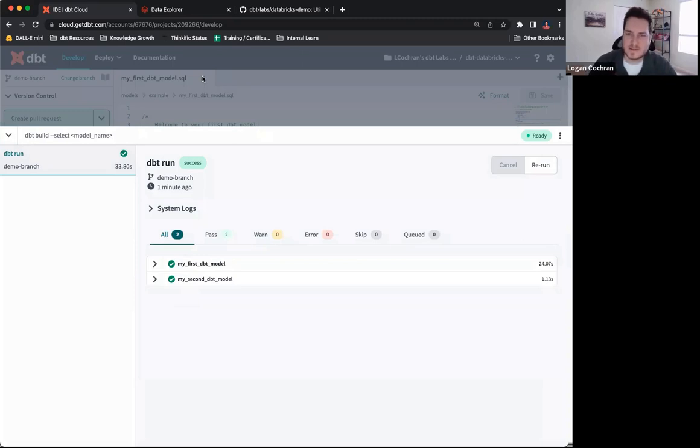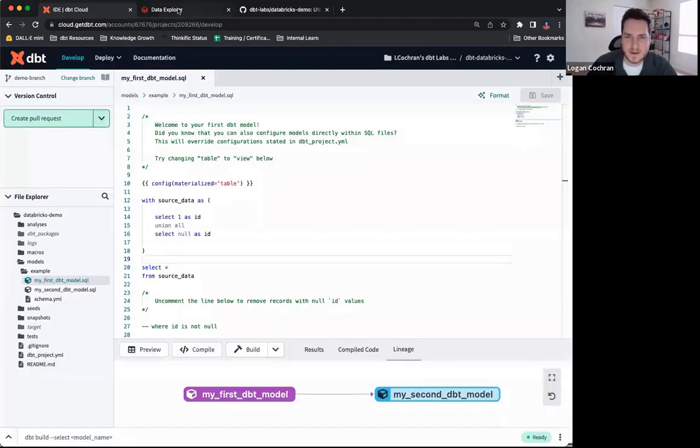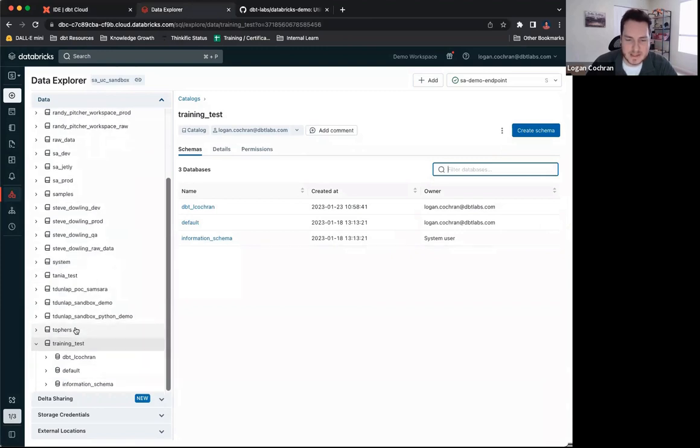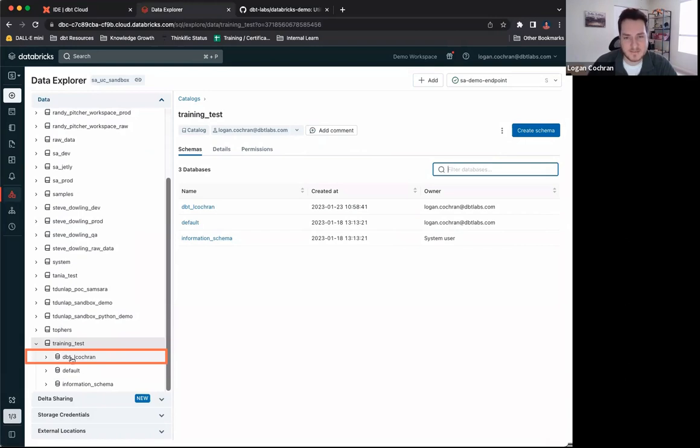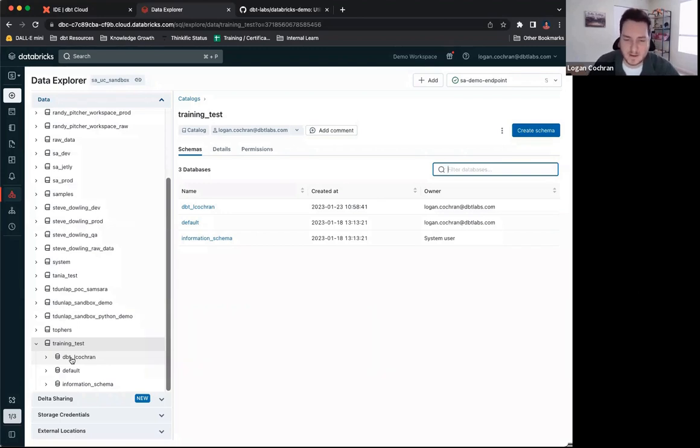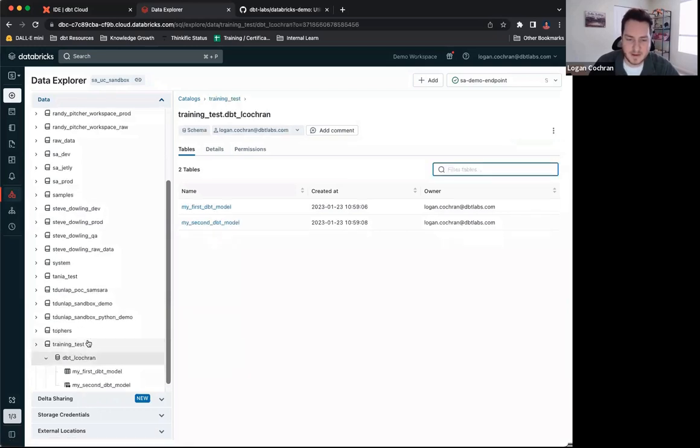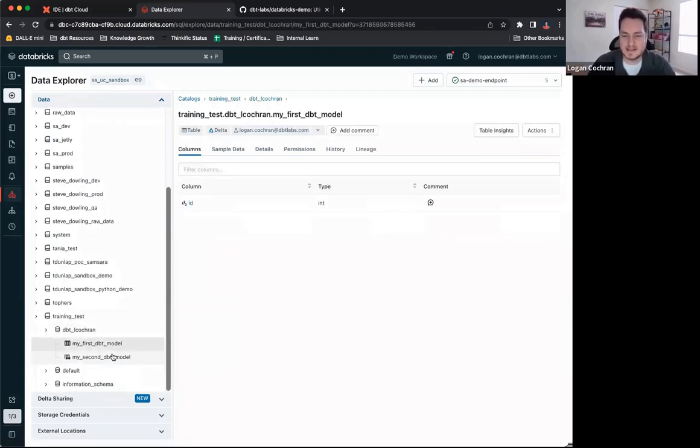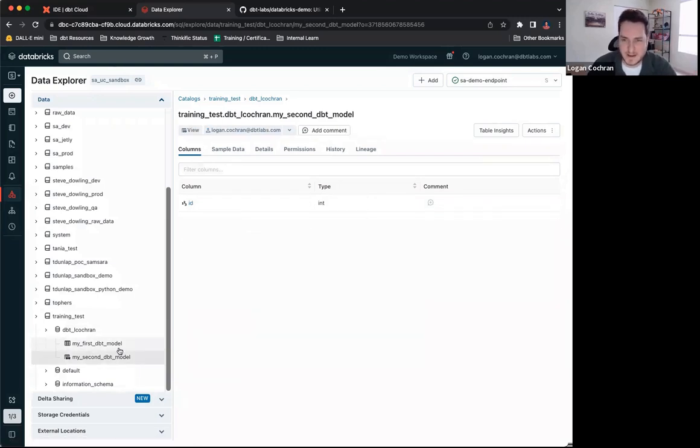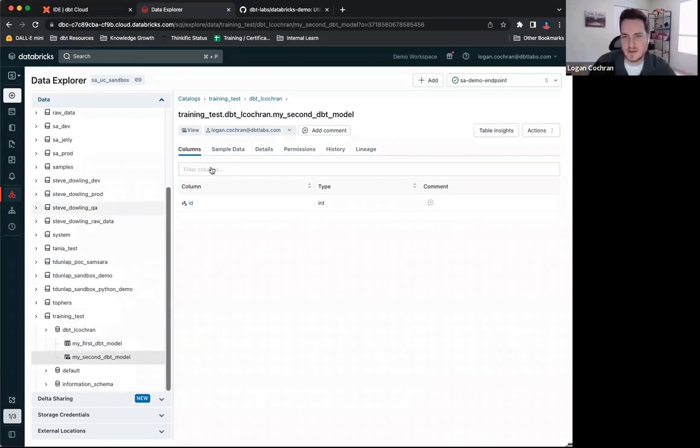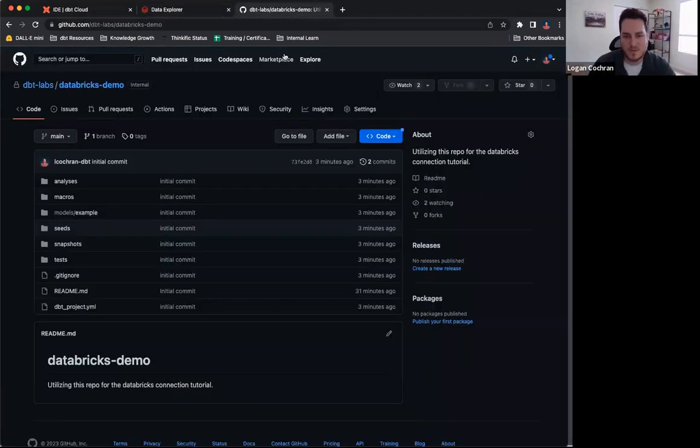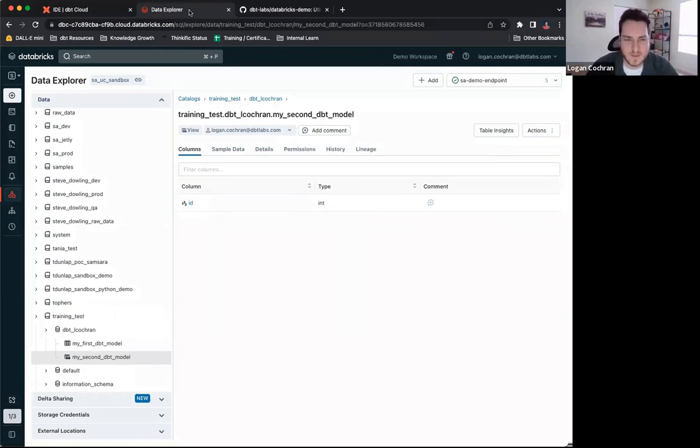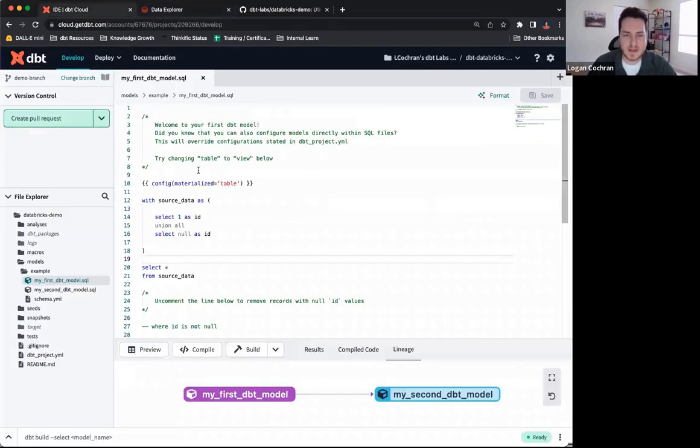I want to circle back to finalize all of this example. Going back into Databricks, we can see now inside of this training test catalog, there's a new schema, dbt L Cochran. This is the schema that I identified inside of my specific developer credentials. Keep in mind that everyone inside of your team will have their own unique schema that they're building to. If I look inside of the schema dbt L Cochran, I can identify my first dbt model along with my second dbt model. That command dbt run is what sent these out here to be built inside of my specific schema. And now you can see the connection between dbt cloud connecting to GitHub, which houses all of my code, dbt run, pushing all of that code and doing the builds inside of my data platform, which is Databricks. So my project is set up, it's ready to go, and I can begin developing.